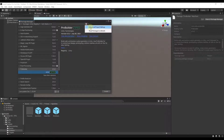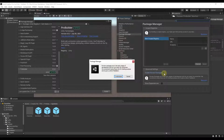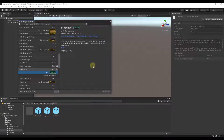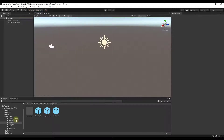If ProBuilder doesn't show up, you might try turning on Enable Preview Packages in the settings — click on the gear, Project Settings, then click Enable Preview Packages. Once you click Install, that's going to bring the package into Unity so we can use it to add objects to our level.